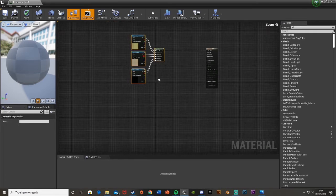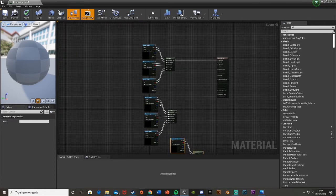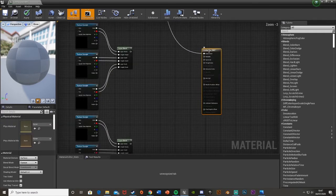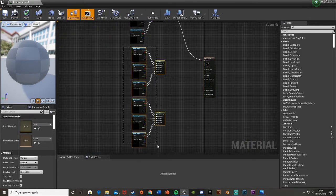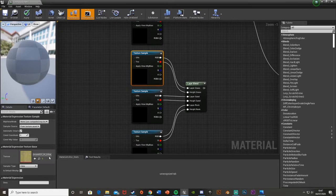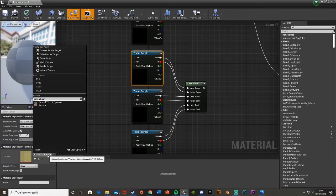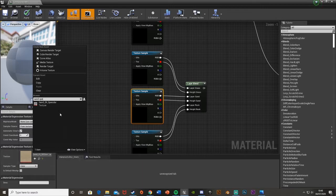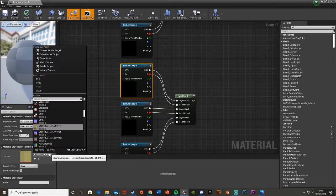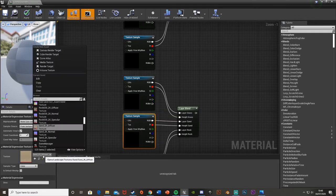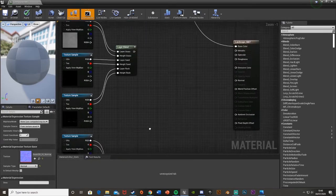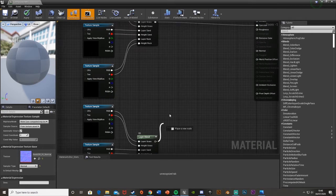Now copy and paste the layer blend setup twice more — once for specular and once for normal maps. Change the texture samples accordingly: grass specular, sand specular, rock specular for the middle set; then grass normal, sand normal, and rock normal for the final set. Plug the specular layer blend into the specular output, and the normal layer blend into the normal output. If things go black, it's just the material compiling.